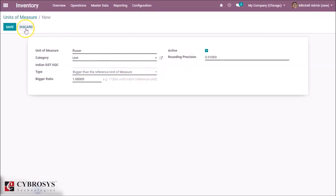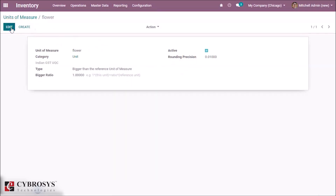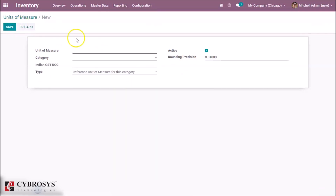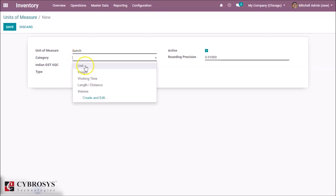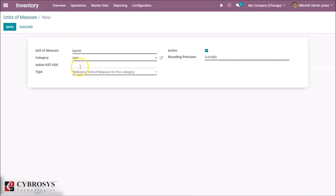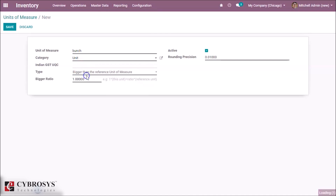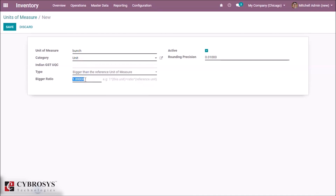Save this page. We then created another unit called 'Bunch', selected the same unit of measure category we created earlier. Again it's 'bigger than', and the ratio contains 25 units. Save this.